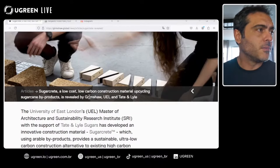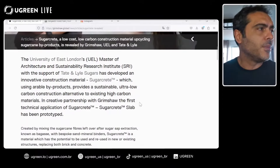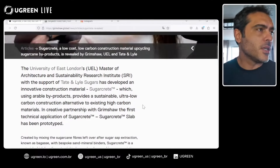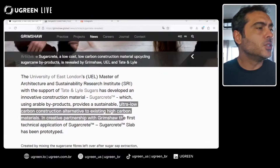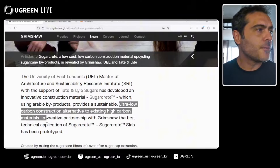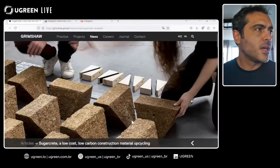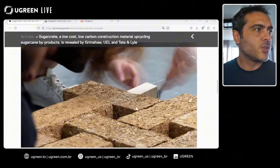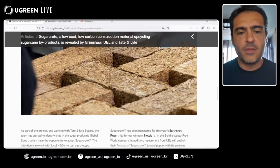This is an innovation by Grimshaw, UEL (University of East London), and Tate & Lyle. As we can see here, it's an ultra-low carbon construction alternative to existing high-carbon materials — a great possibility for us to use.